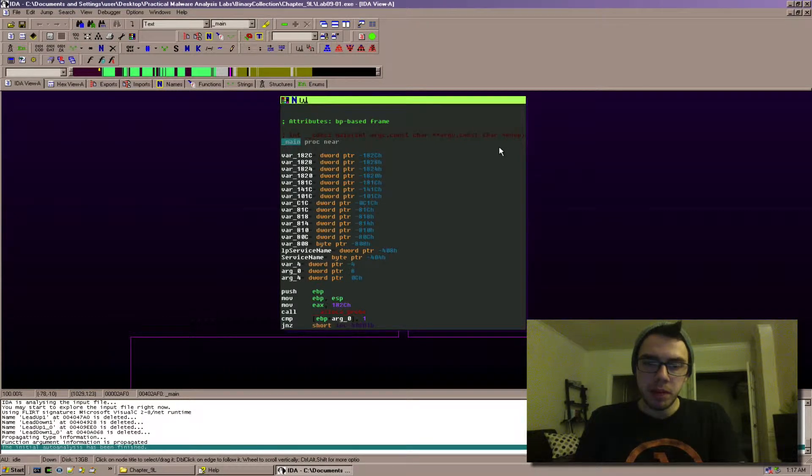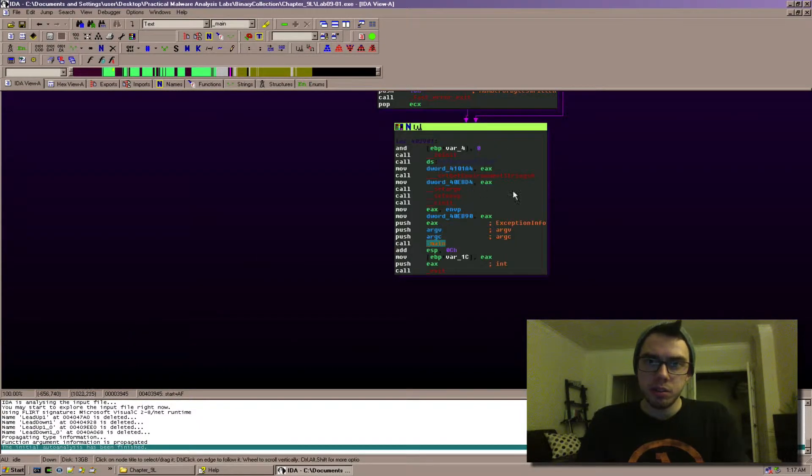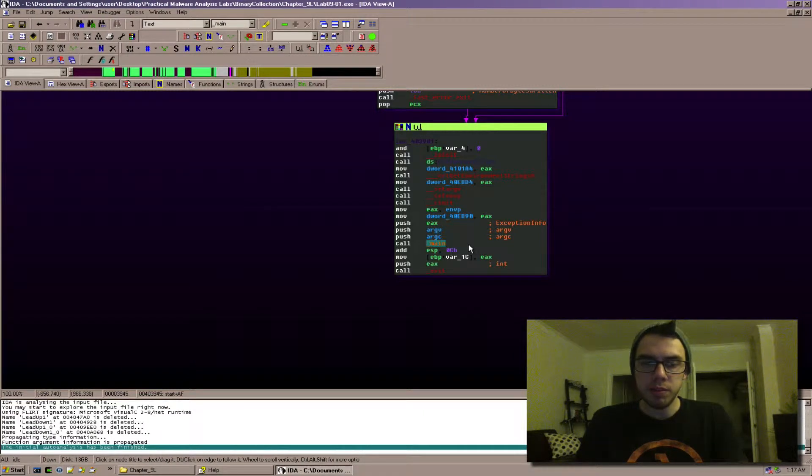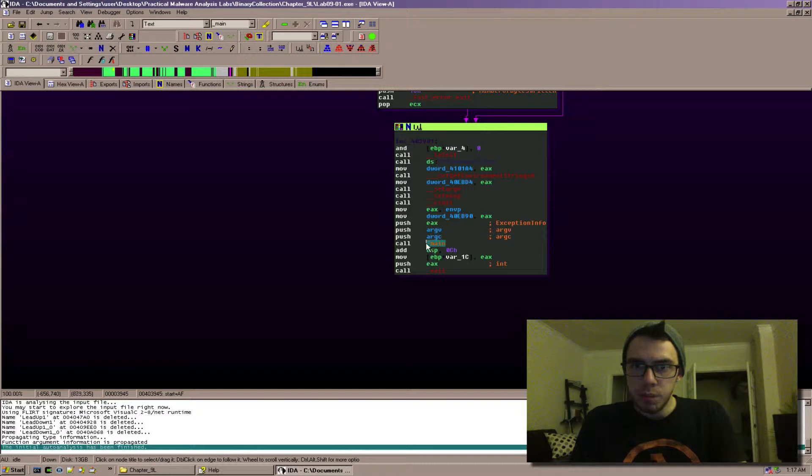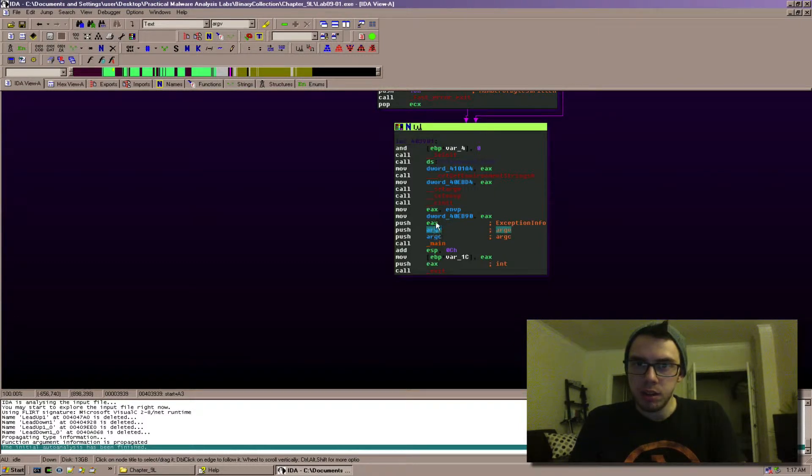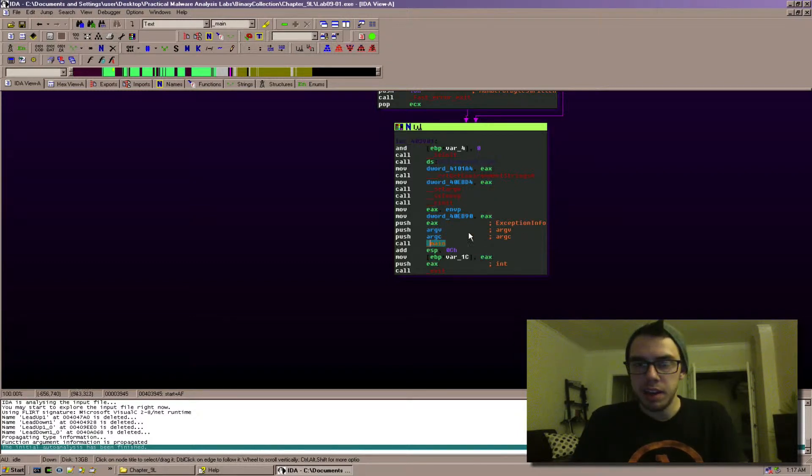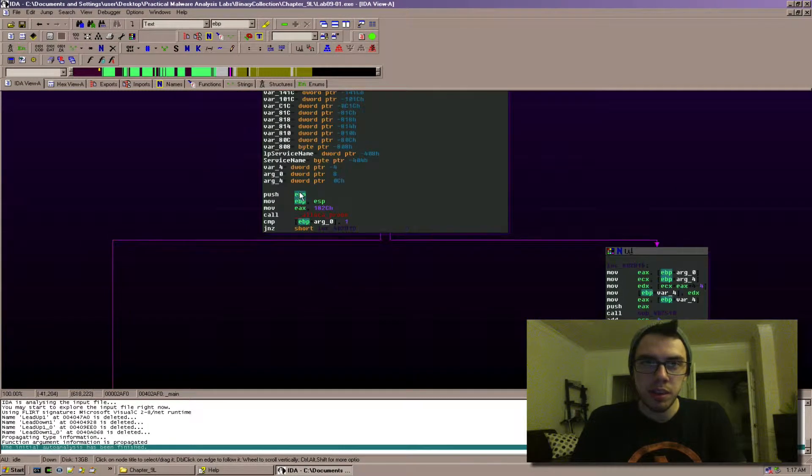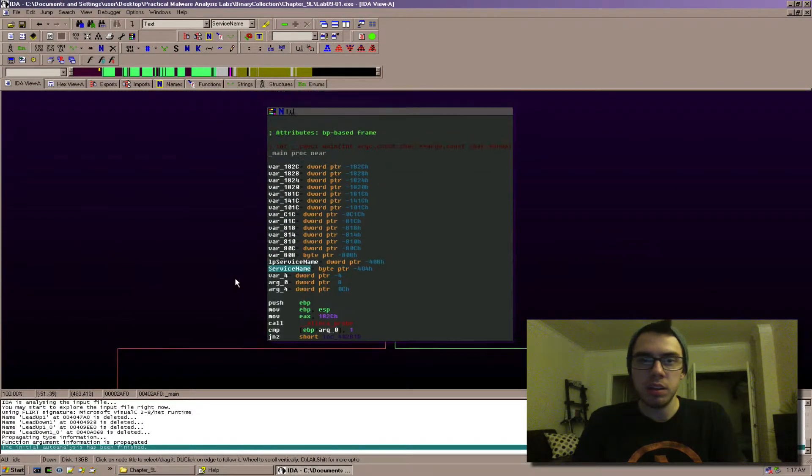If we come to main and we follow cross references by hitting ctrl x and then I just hit enter, we can see right before the call to main argc argv get pushed onto the stack and eax which has exception info in it. And IDA has correctly identified this but inside the main function these have not been named correctly on the stack.